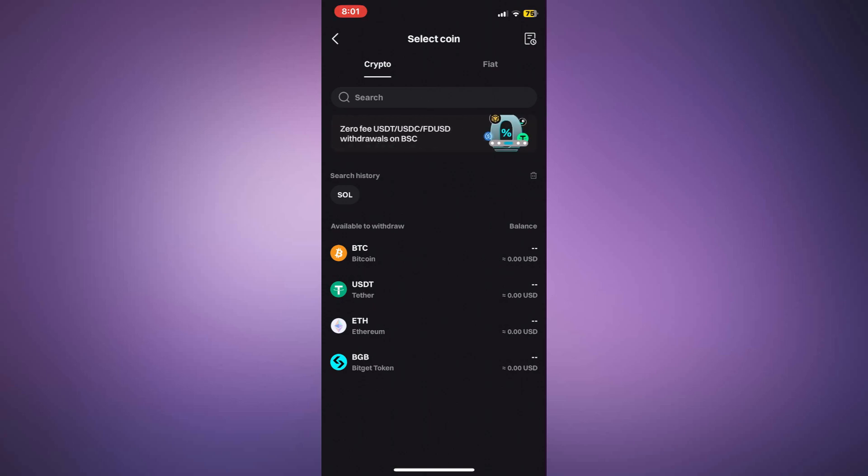To work around this, you'll need to send your cryptocurrency to a third-party exchange like Binance, Coinbase, or Bybit.